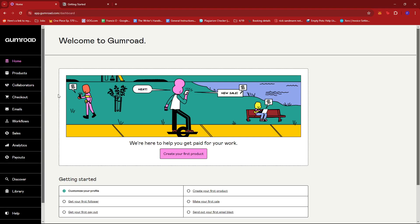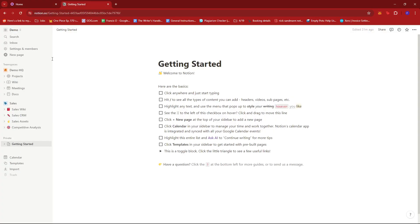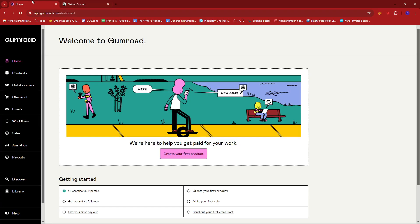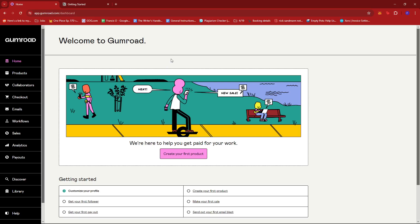So let's begin. The first step would be to log into your Gumroad account and your Notion.so account. If you don't have any accounts for these yet, just search them up on Google and then look for the signup page and the process should be straightforward. They're just going to ask a few details and then you're going to verify by email and then you'll have your account. So once that's done,